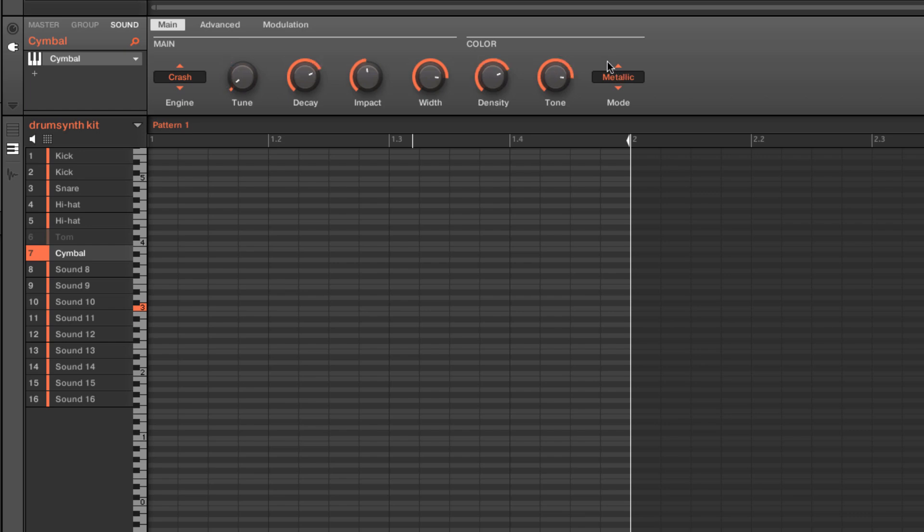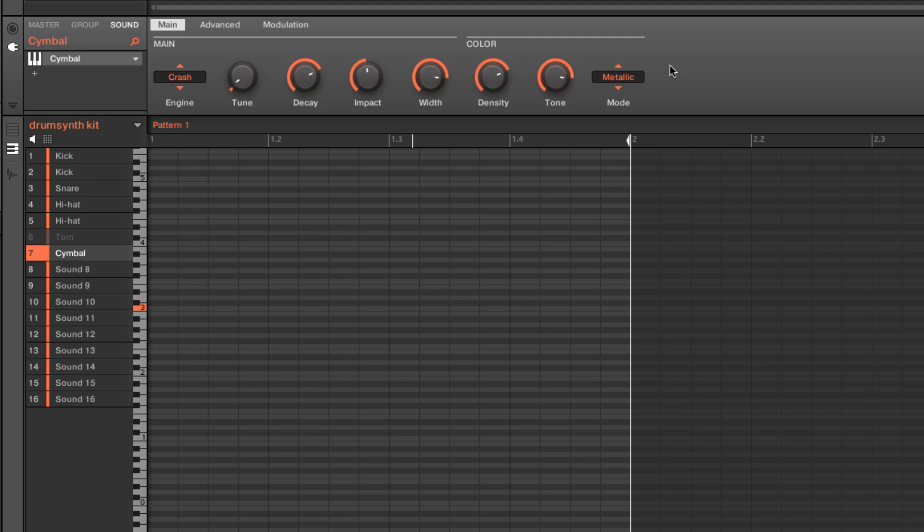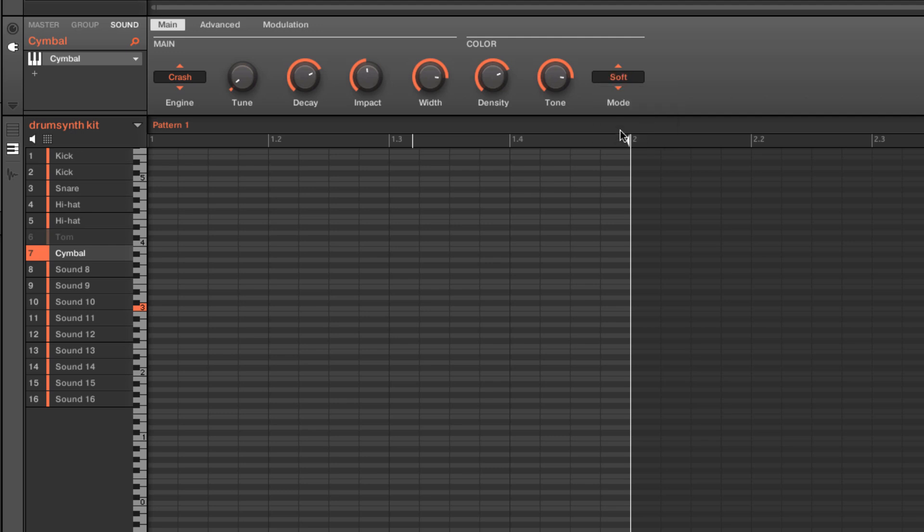And so there's several different color modes. We have a metallic mode, which very much emphasizes some of those harmonics that are prevalent in metallic-type sounds. We can also go normal and soft, which is going to dampen some of the metallic-style harmonics.